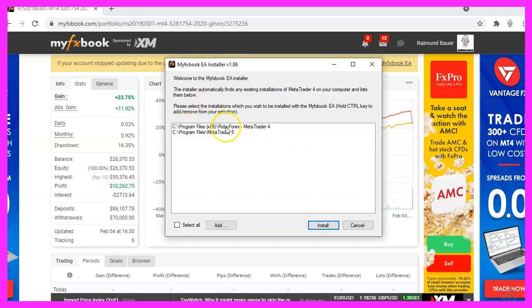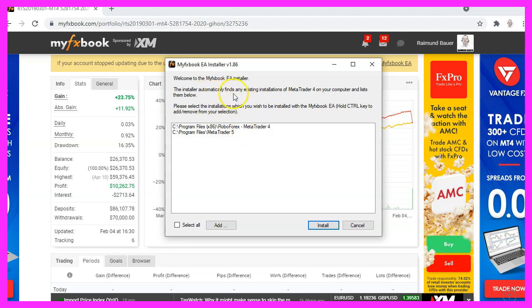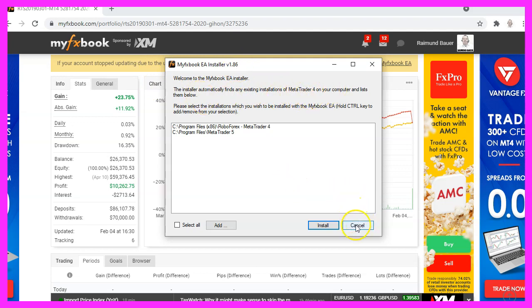This time we will see a different window. We can pick one of the installations. Actually, I have downloaded the wrong Expert Advisor installer. This one is for MetaTrader 4. So let's cancel that.